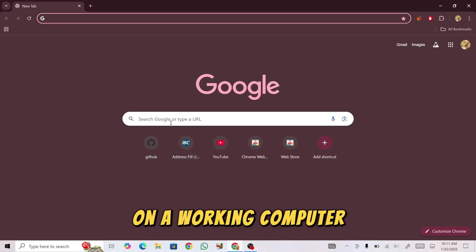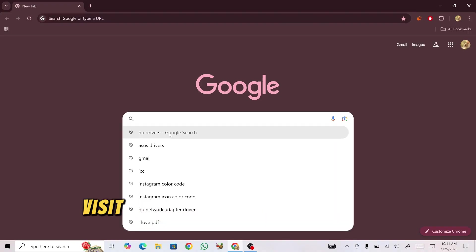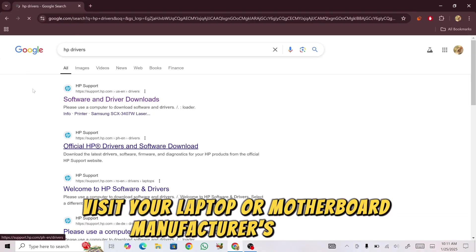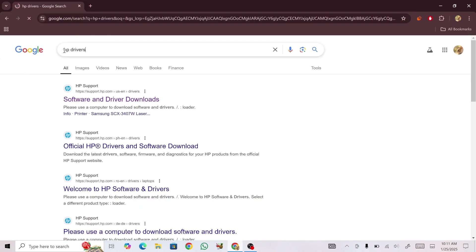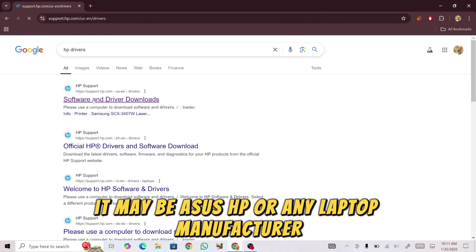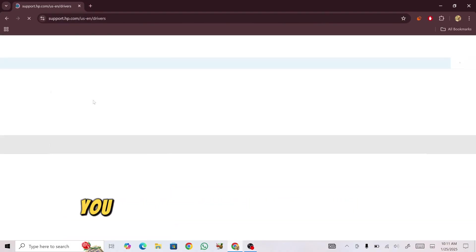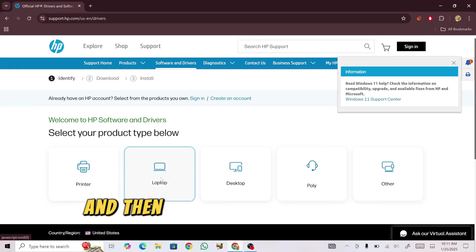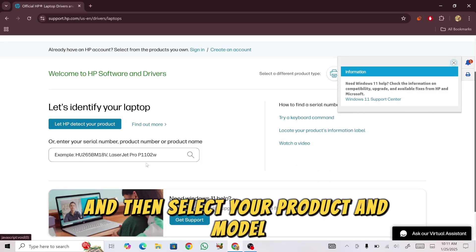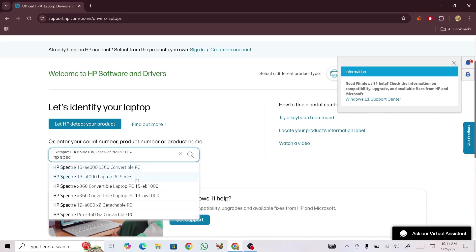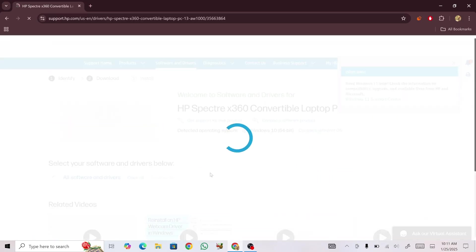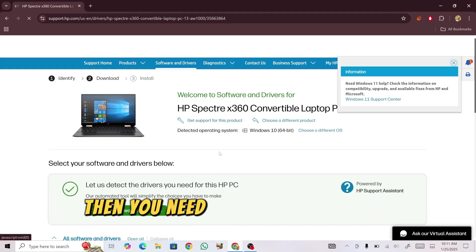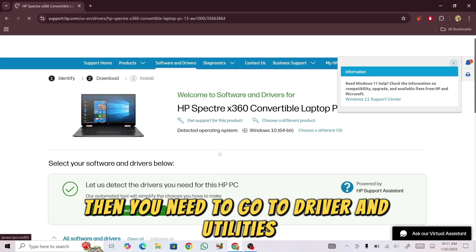On a working computer, visit your laptop or motherboard manufacturer's website. It may be ASUS, HP, or any laptop manufacturer. Go to the official website and select your product and model.